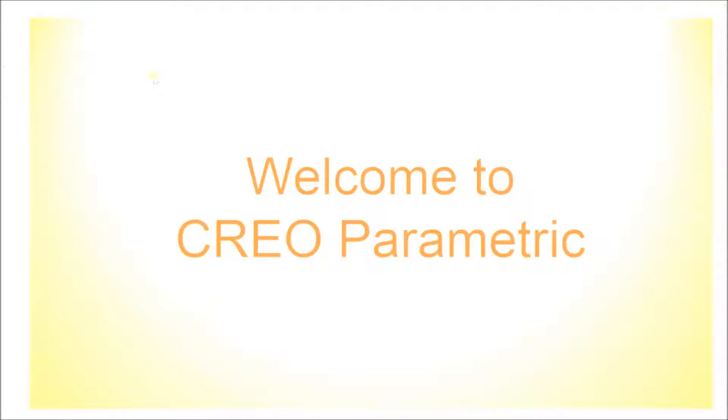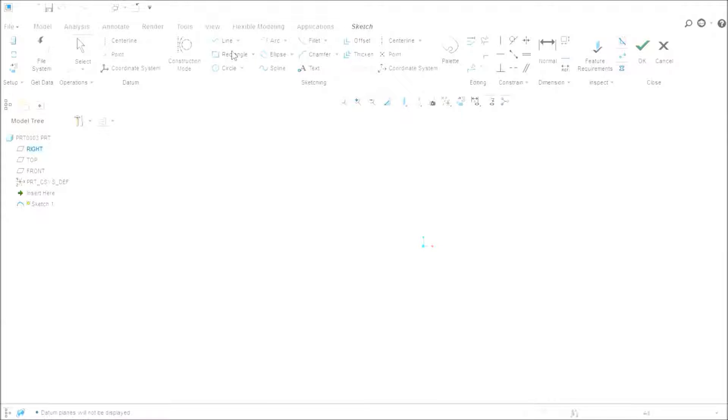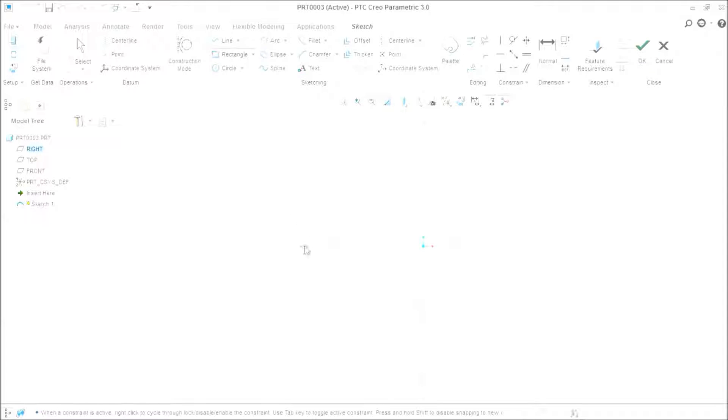Welcome to Creo Parametric 3.0. Today we are going through the sketcher module of Creo Parametric 3.0. Today we are going to learn how to create the dimensions 2 in Creo Parametric.